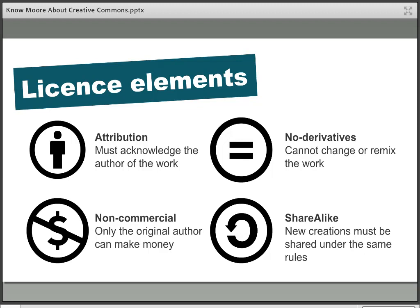Moving across to the right there's the No Derivatives element, shown with an equals symbol. This specifies that no public changes can be made to the original work, including things like adaptations and remixes. This element is part of two of the main licences. Moving to the bottom left with the dollar symbol is the Non-Commercial element — that's included when only the original creator is allowed to make money from their work. Anyone who uses the original as a basis for something new can do so, but they can't sell it or use it for a commercial purpose like putting an image on a t-shirt. Non-commercial is also part of two of the main licences.